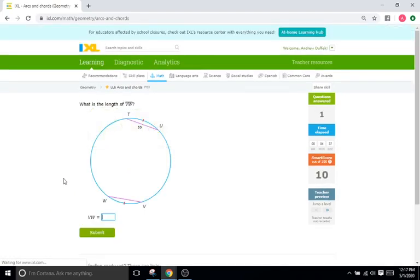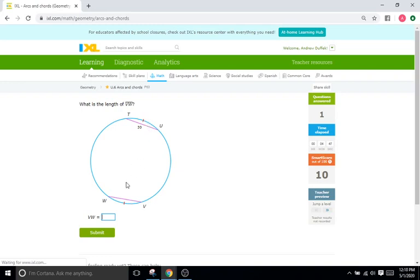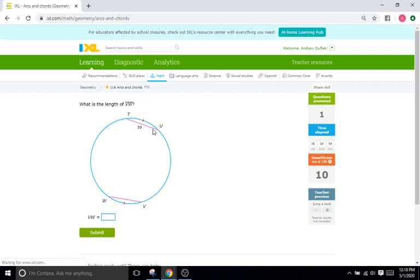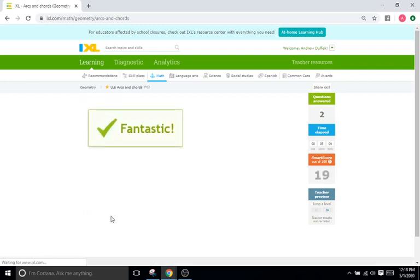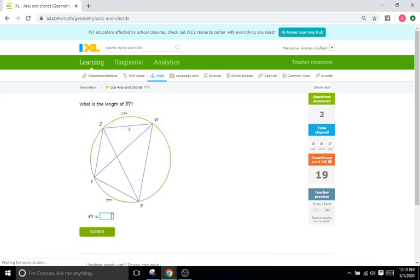Okay, next problem. This one's even more obvious. Same deal, we have two chords right here and this problem is telling us with the tick marks that the arcs are the same. If those are going to be the same, that means the chords are going to be the same. So if this chord is 30 units long, that means this chord VW is also going to be 30 units long.